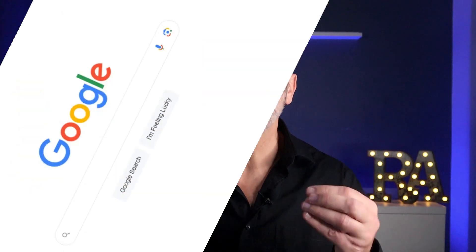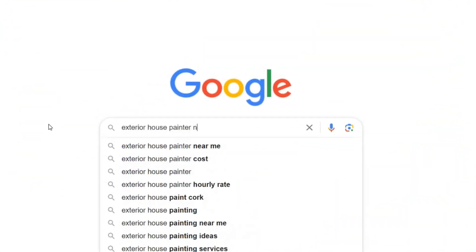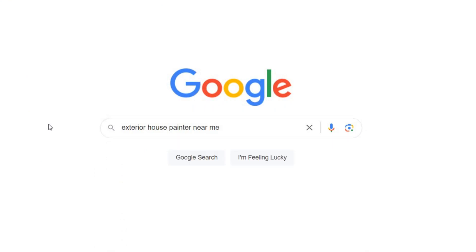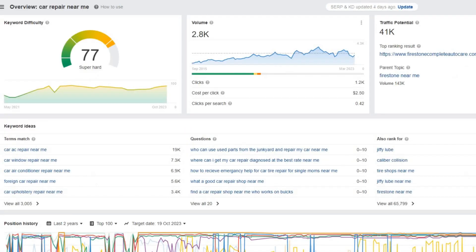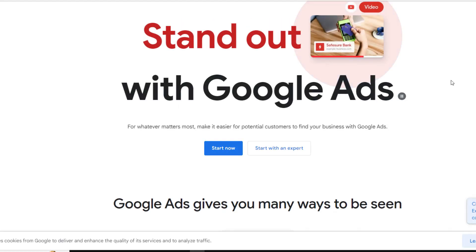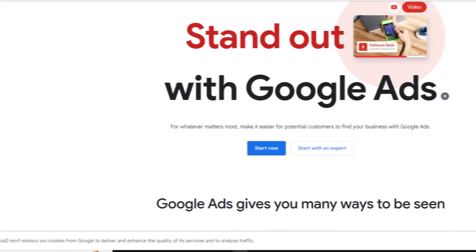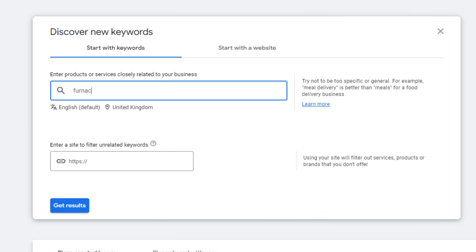Before you start building pages for your website, it's important to know what kind of keywords people are searching for on Google. This way you can make pages that align with their search queries. The easiest and quickest way to do this is by using a keyword research tool. If you don't want to spend money on one, here is a handy trick: set up a Google Ads account, and when you do that you'll get access to a powerful keyword research tool called Google Keyword Planner.